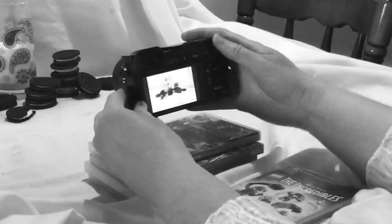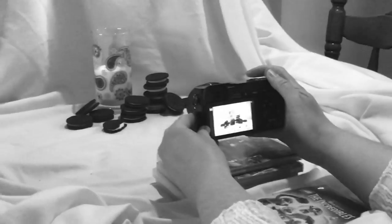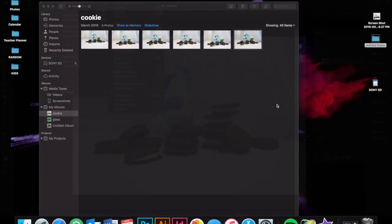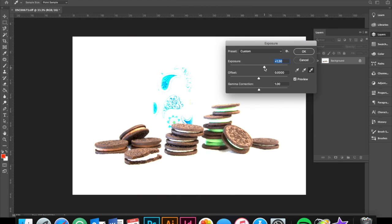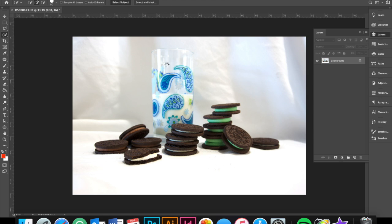Once the images had been shot, I used Photoshop to adjust the levels and exposure. I then selected the glass and cookies and inverted the selection so that I now focused on the background.